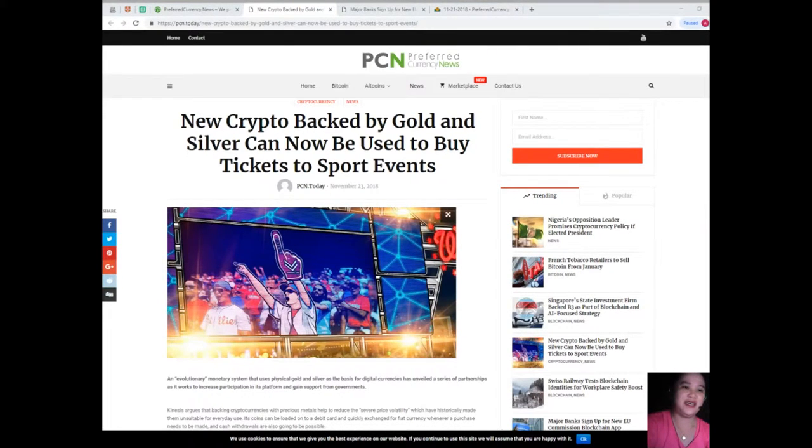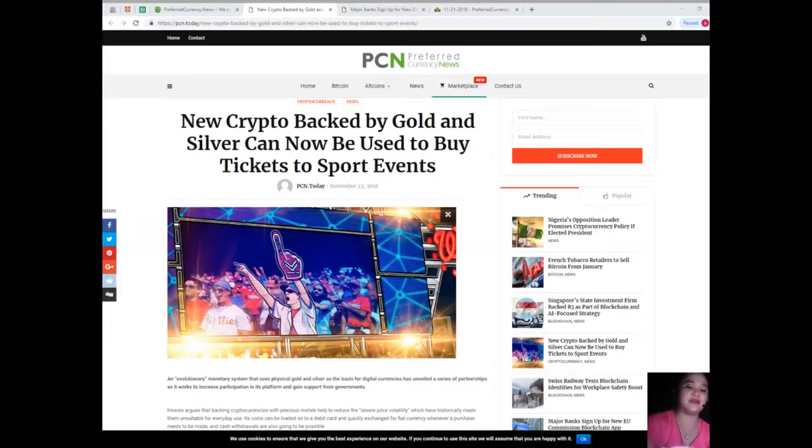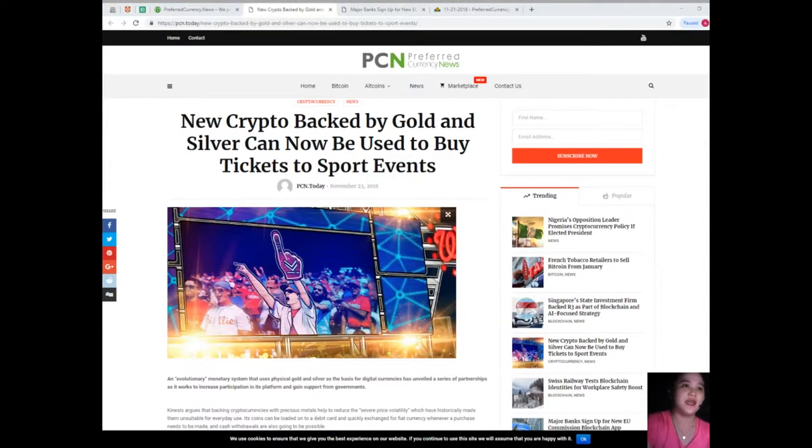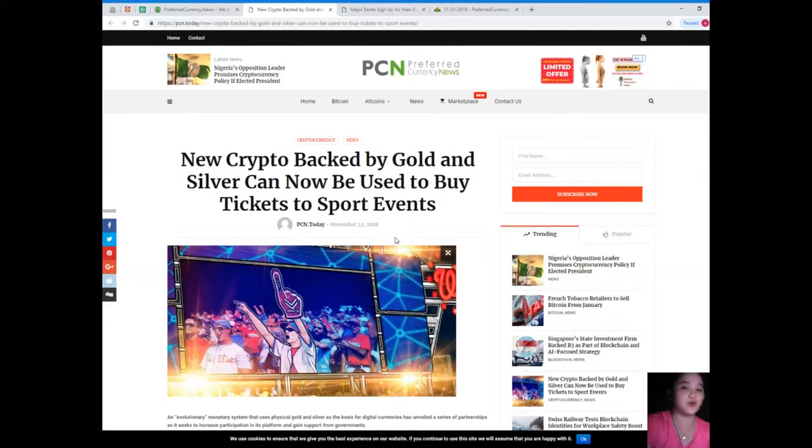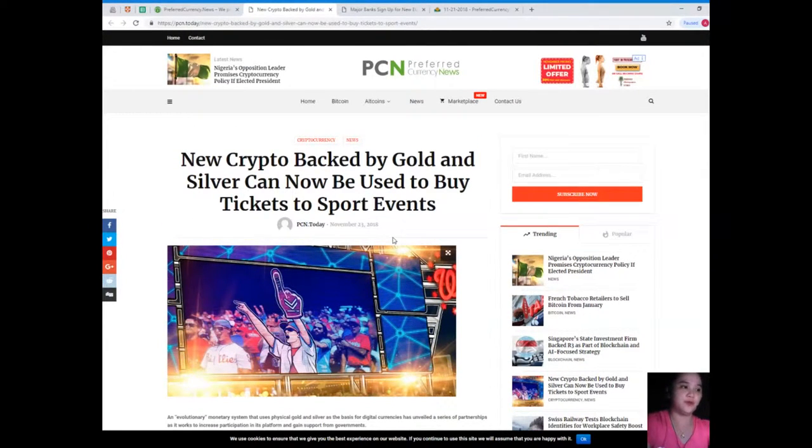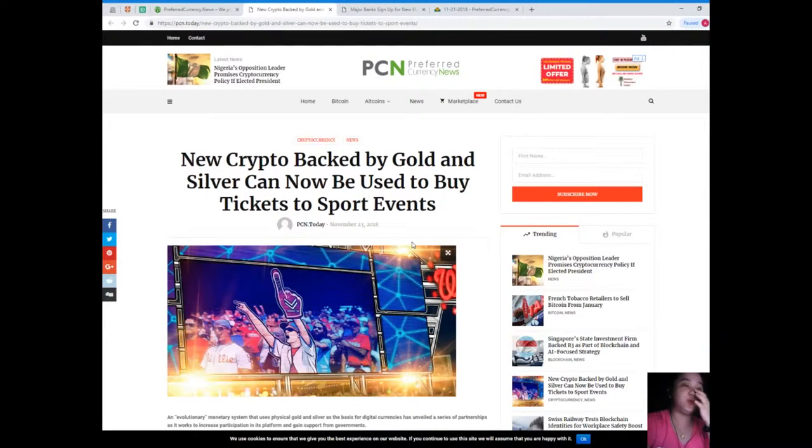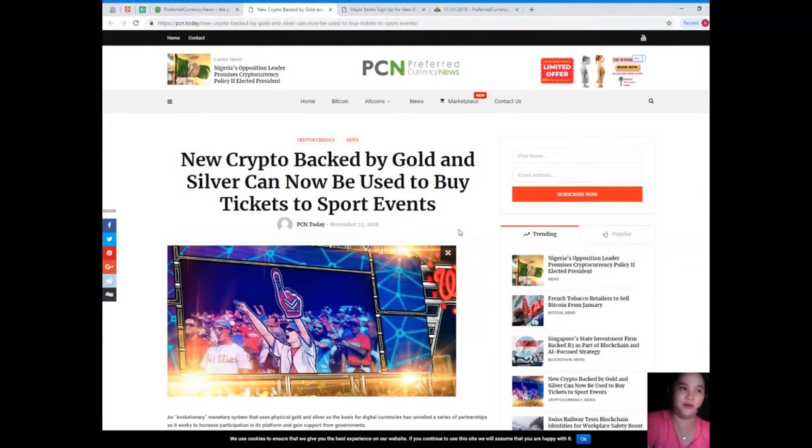That has been the most trending topic today in the crypto world. I hope that you have enjoyed the news and you have an idea about it.